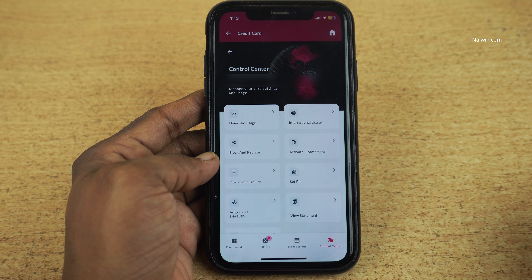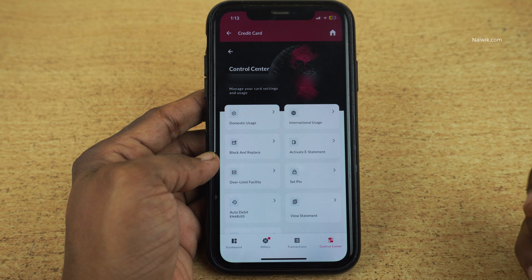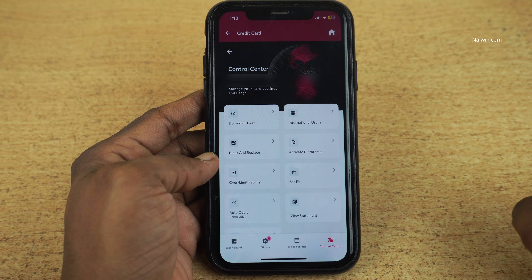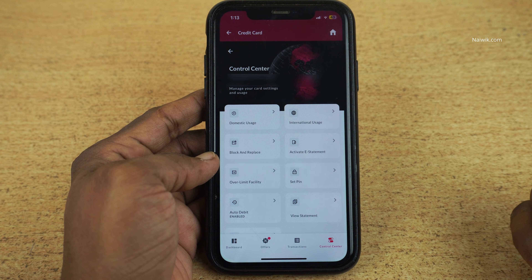So that's it guys. In this way, you can enable the auto debit option on your Access Bank credit card using the Access mobile app. Hope you like this video. Please do subscribe to our channel. Thank you.